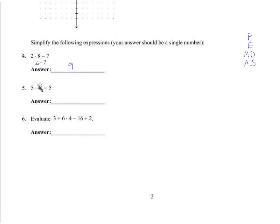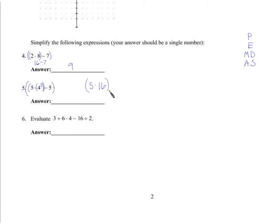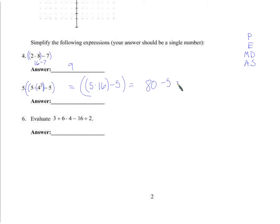Here we don't have parentheses, but we do have exponents, so that comes first. I could draw parentheses around the things I want to do first, then the multiplication next, then subtract the 5. First we square the 4 — that's 5 times 16. That's 80 minus 5, which is 75.